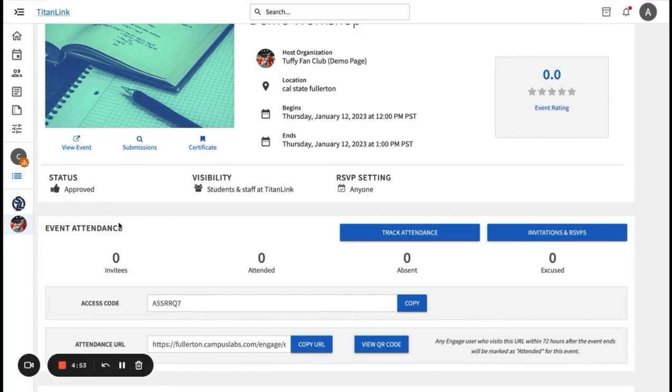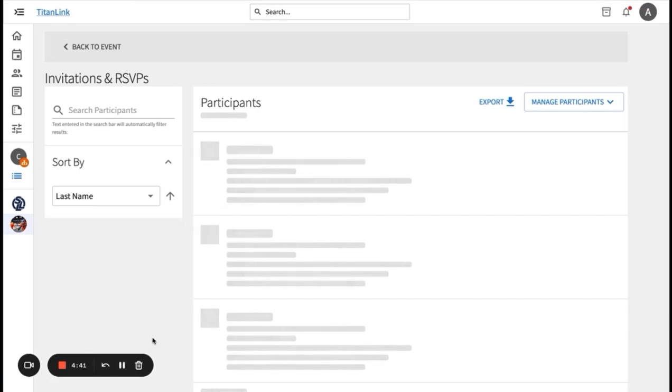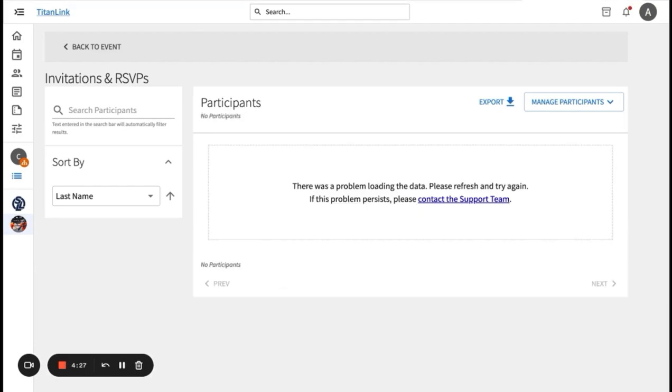Also, under event attendance is invitations and RSVPs. Once you click on the button of invitations and RSVPs, you will be shown a list of everyone that was invited or people who filled out the RSVP. You will also see their RSVP response, the guest count, and a link to the full RSVP details, which includes any RSVP questions that you may have created during the event submission process. You can also export the RSVP list that includes all of the RSVP information.